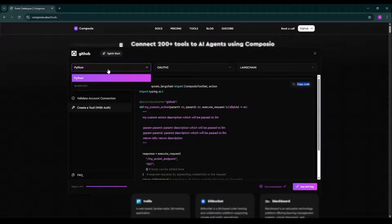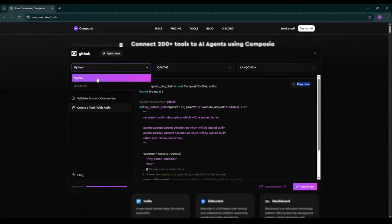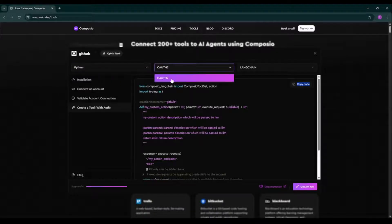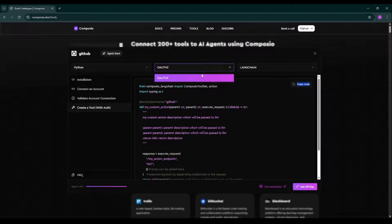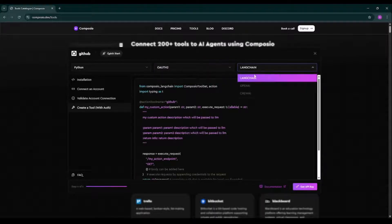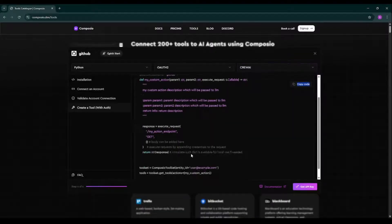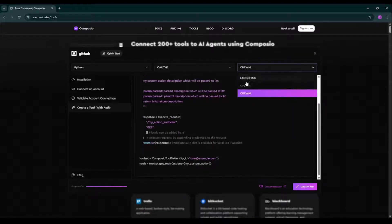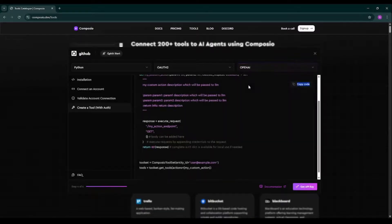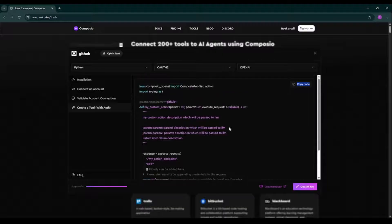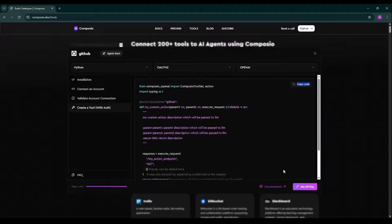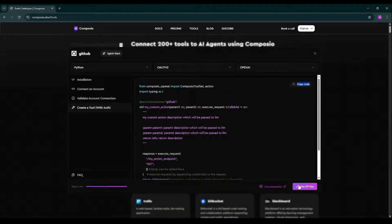In Composio, we can use JavaScript as well as the Python programming language. We can use bearer tokens in some of the tools. We can also use bearer tokens. And if you want to change the framework language, like if you want to use Crew AI, you can select Crew AI. If you want to select OpenAI, you can also select OpenAI over here. So we'll create the API key, we'll authenticate the account properly. Before that, I would like to discuss the pricing of Composio over here.